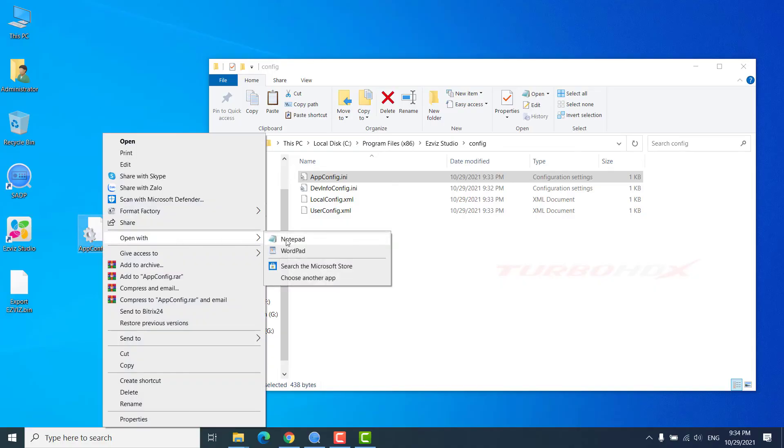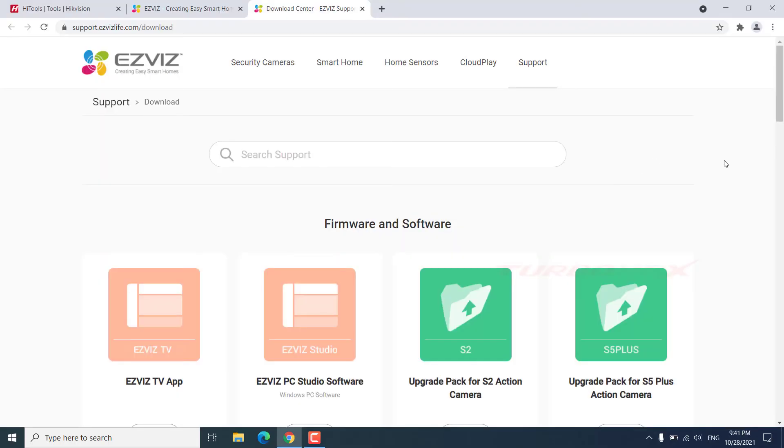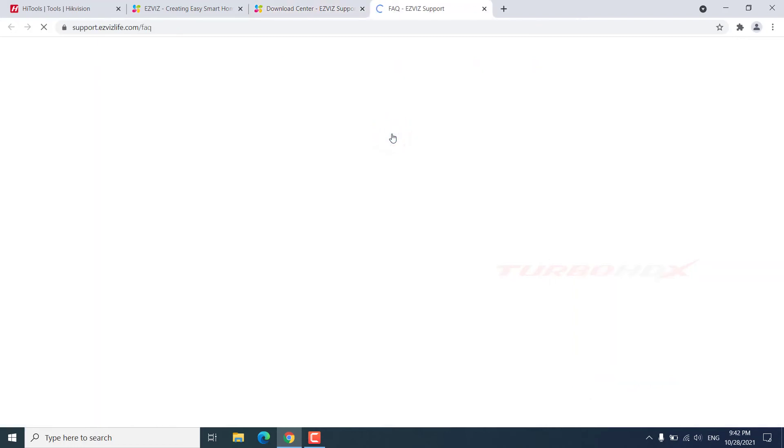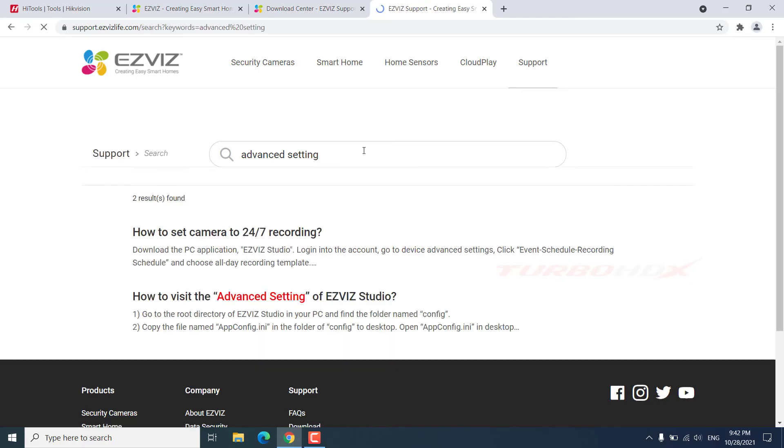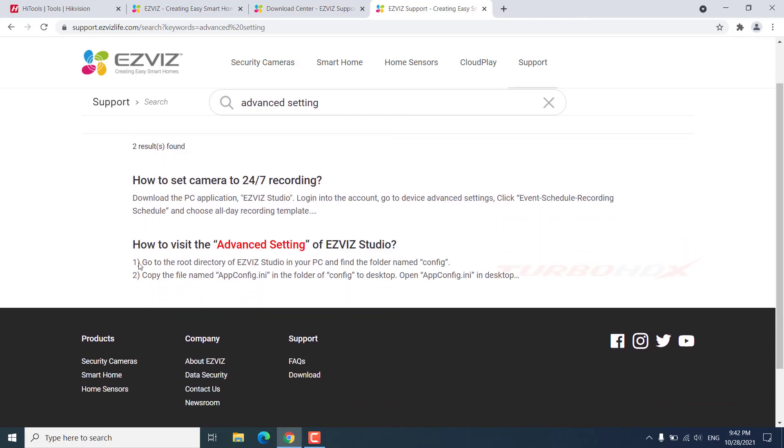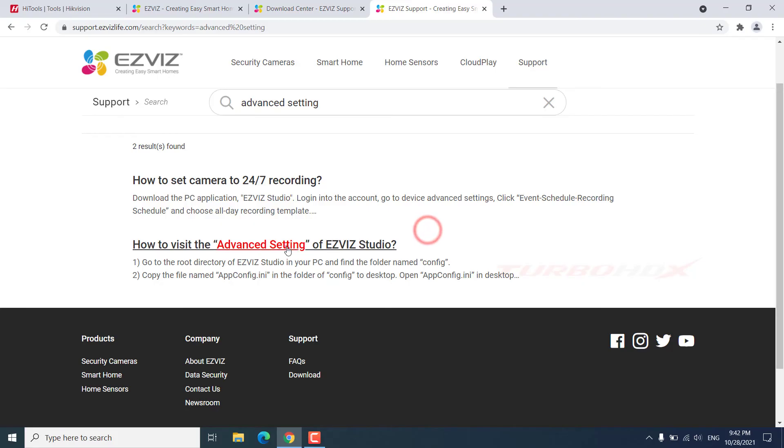Open the file with notepad. Access to the EZVIZ website again. Go to support to FAQs. Searching advanced setting. Select how to visit the advanced setting of EZVIZ Studio.